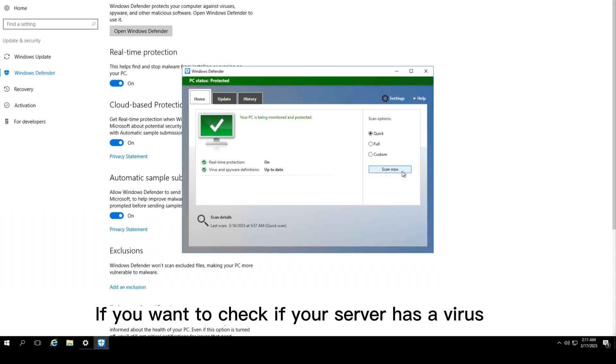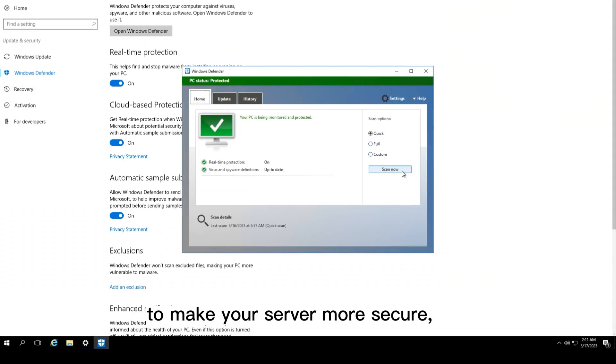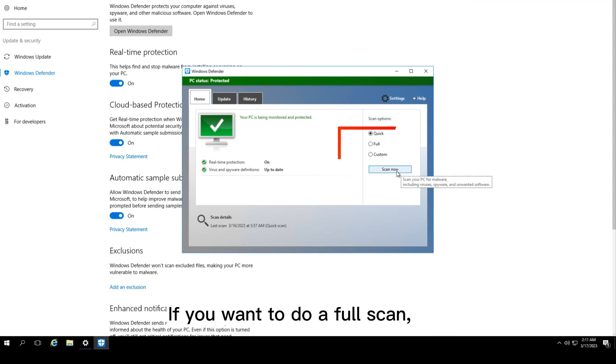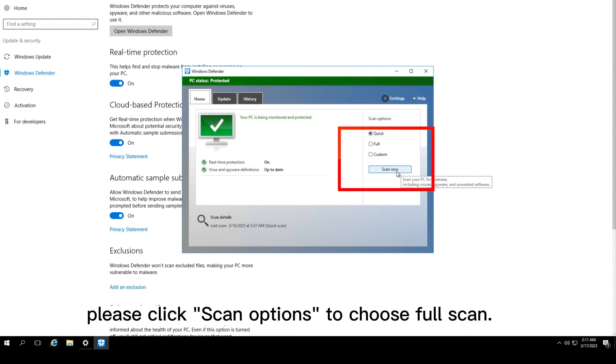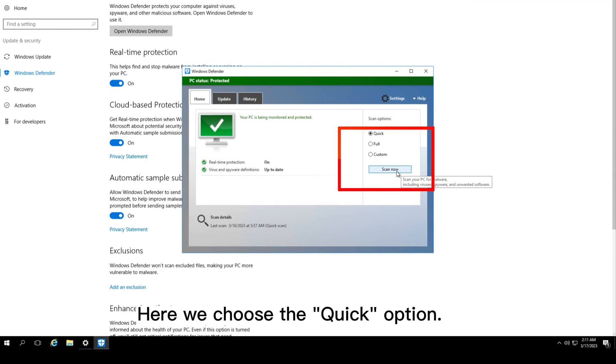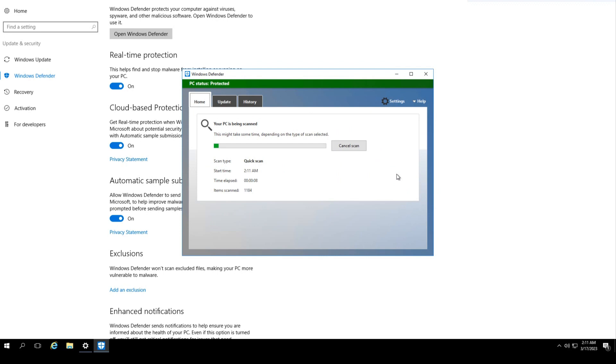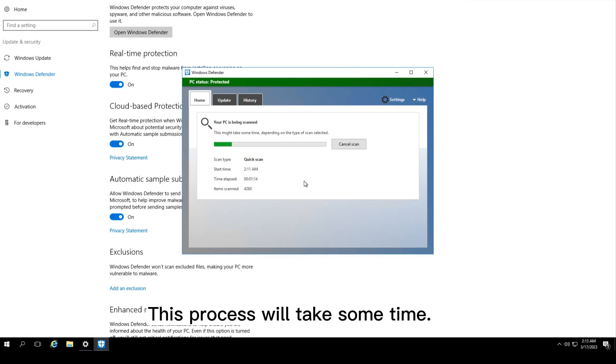If you want to check if your server has a virus to make your server more secure, you can scan your server. If you want to do a full scan, click Scan Options to choose Full Scan. Here we choose the quick option. Click Scan Now. This process will take some time.